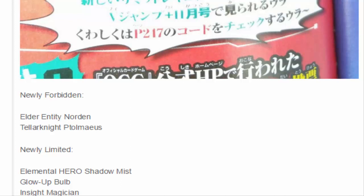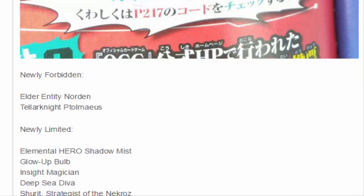Deep Sea Diva to one. I believe it was at two in the OCG. But I guess they were like, you know what, Neptabyss' whole dumb play is still stupid. So instead of hitting Neptabyss, let's just hit Deep Sea Diva. Deep Sea Diva is definitely much dumber when it comes to Neptabyss. TCG has Diva at one, let's just go ahead and copy them. And we can see that they're doing another copy of our hit, they're going to push Shurit, Strategist of the Nekroz, down to one.